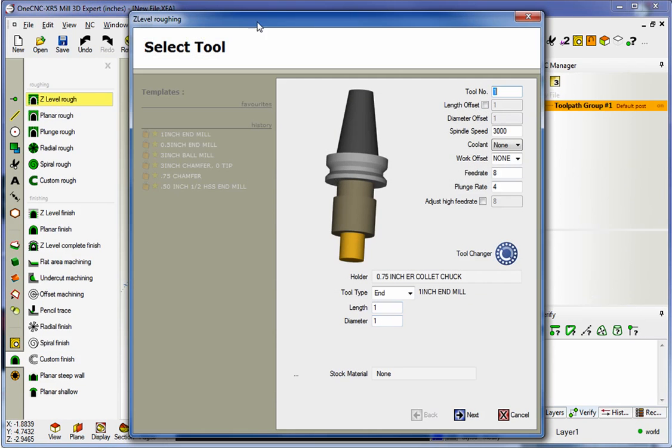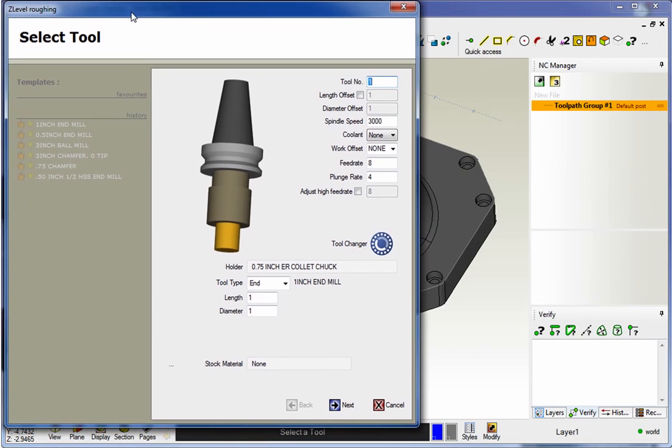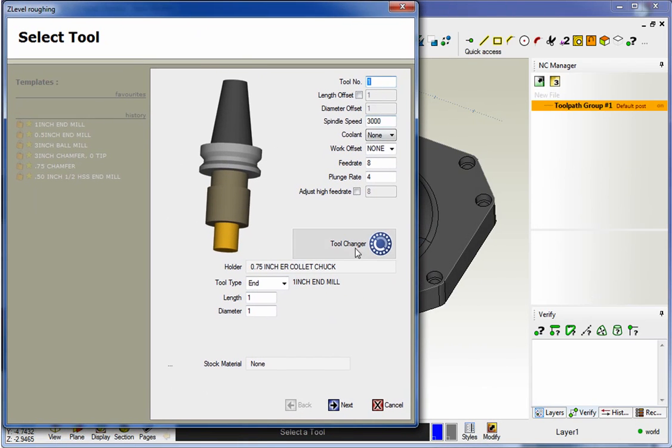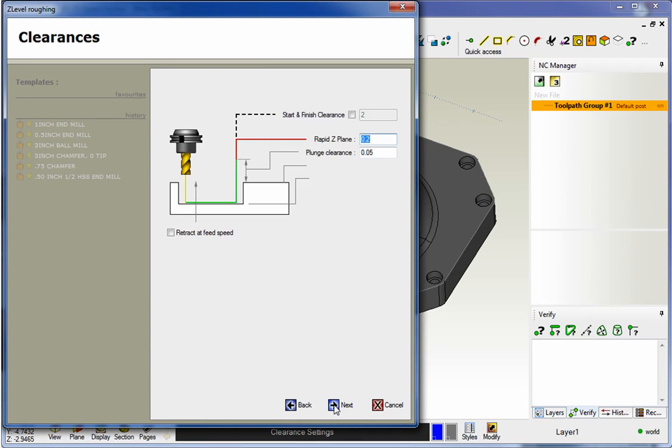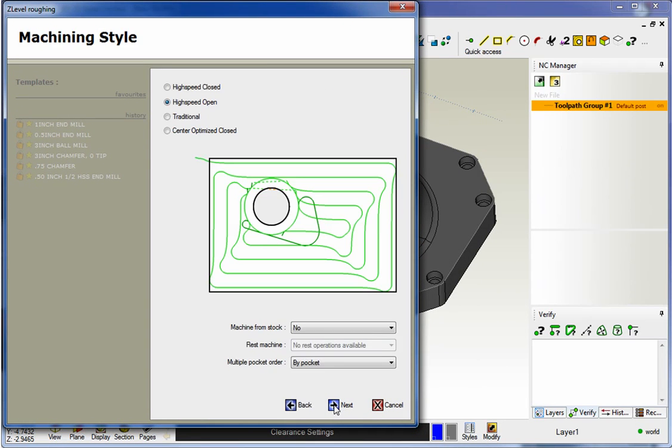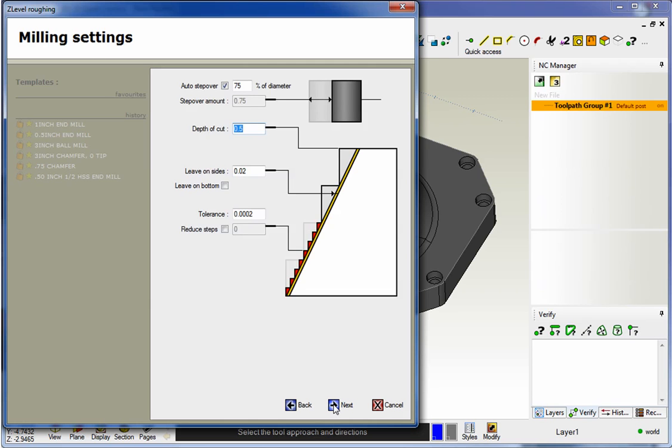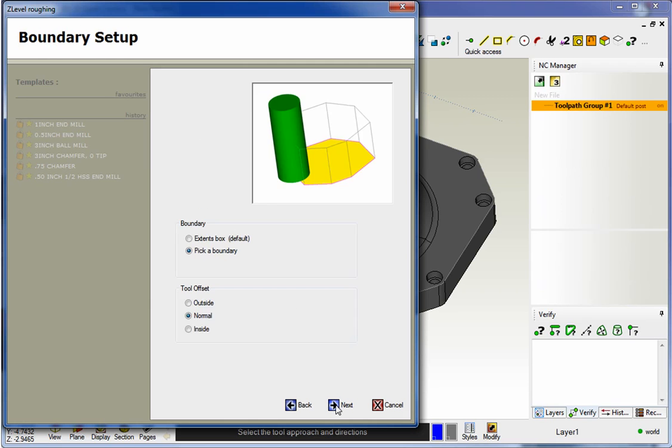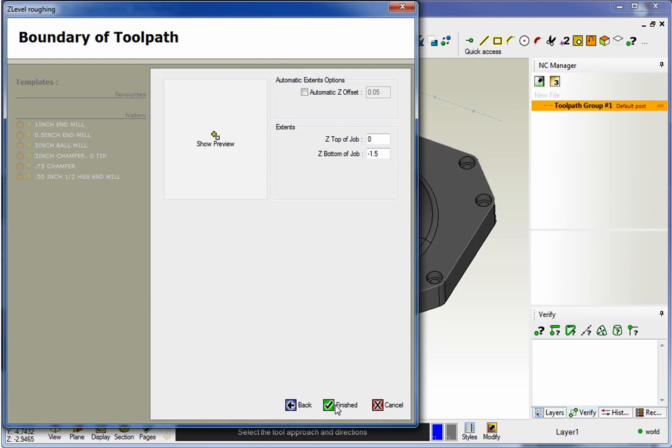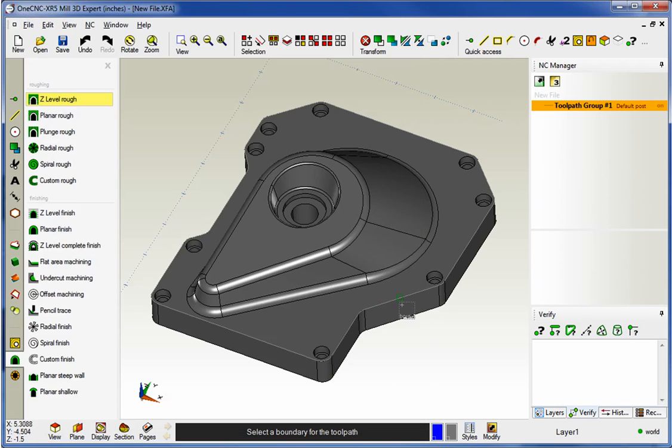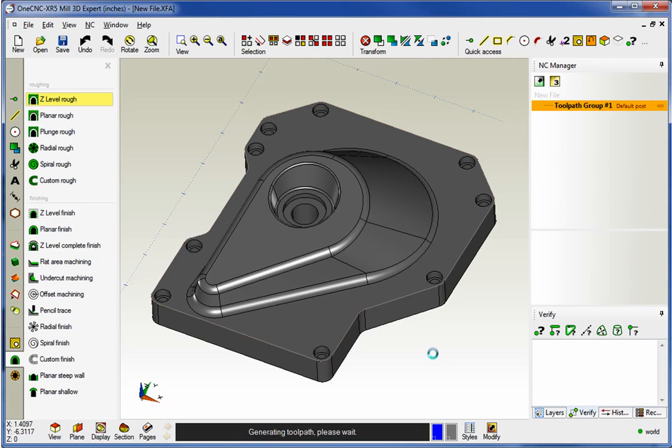We're going to start off with a one inch diameter end mill, going to say that's turret position number one. Not too worried about speeds and feeds right now. We're going to use high speed open. We don't need to rest machine now because this is the very first tool. All this looks fine. I'll leave 20 thousandths for a finish. That looks great. So I'm going to select that boundary just by left clicking and then we'll let 1CNC calculate the toolpath.